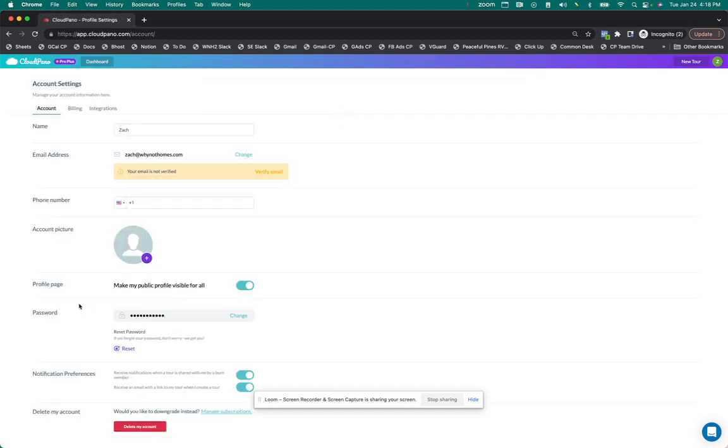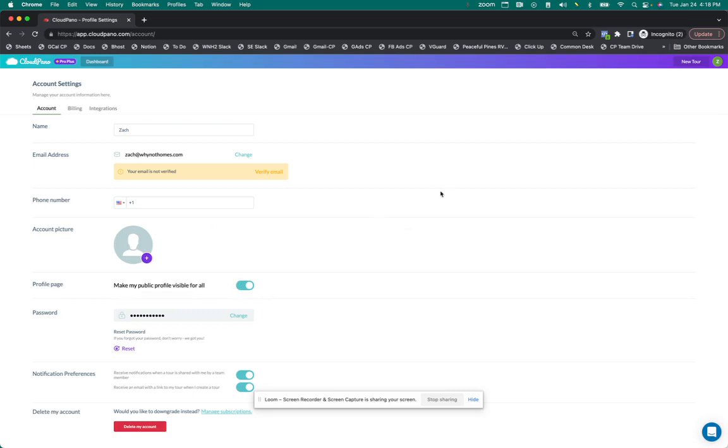If you scroll down and look right here, it says profile page. It says make my profile visible for all. All you do is just turn that on. You can also customize and change your account picture right there as well. Once that's on, it's saved.